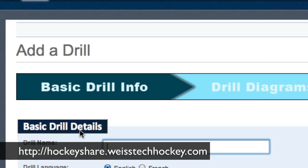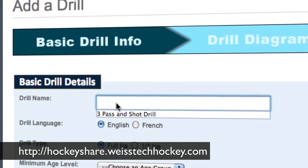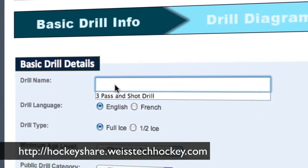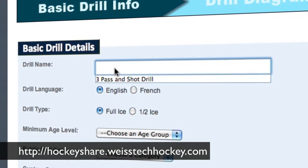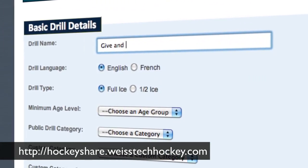This is what it looks like — it's going to take you to the Add a Drill front page. What you're going to do is just put in some of the basic drill details. So for this one, we're going to call it Simple Drill, just for diagramming purposes — give and go shooting.